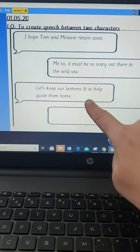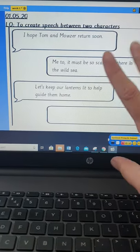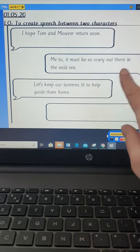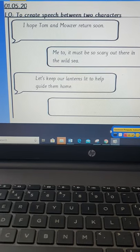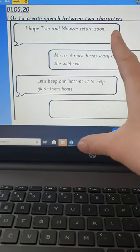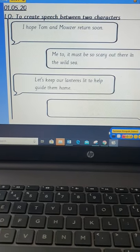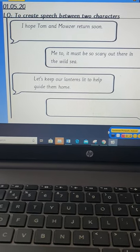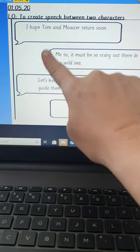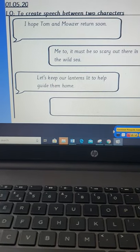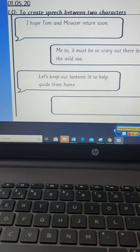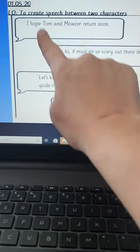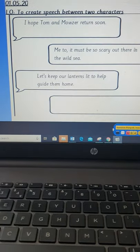In here I've put exactly what the characters are going to say. I've not punctuated them yet because I've not got to that point. I've just planned out what my characters might say, and I might choose to change it. This is just my plan. So I'm going to start off with Rose talking first. Here is Rose on this side and what she says is: 'I hope Tom and Mouser will return soon.' That is what Rose is going to say — exactly what she says is inside the speech bubble.